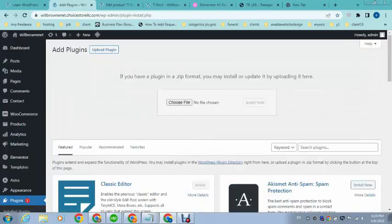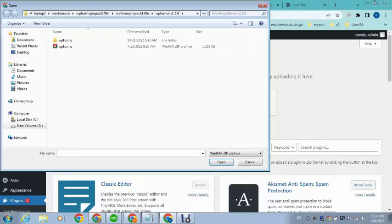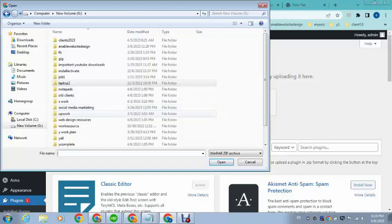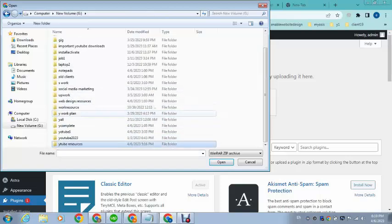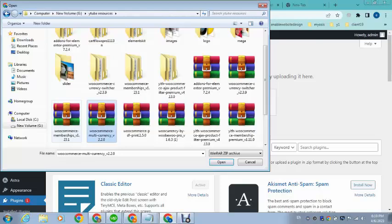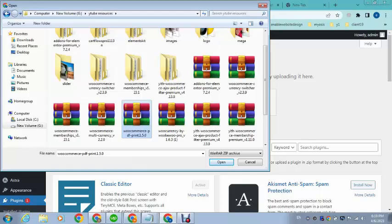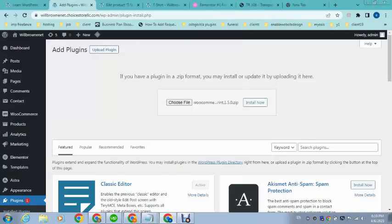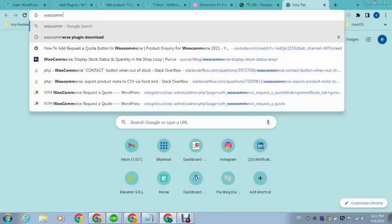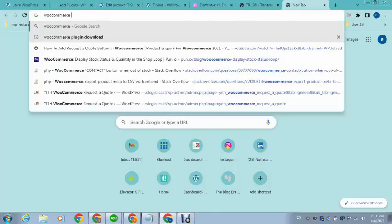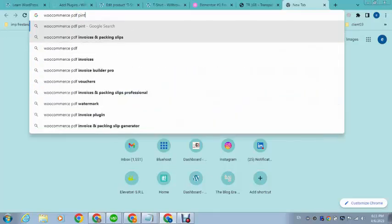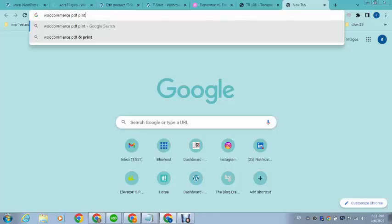Click upload. So here you can see this is a plugin WooCommerce PDF Print. So just install it and let's see how it works. So here you can search for WooCommerce PDF Print plugin download.